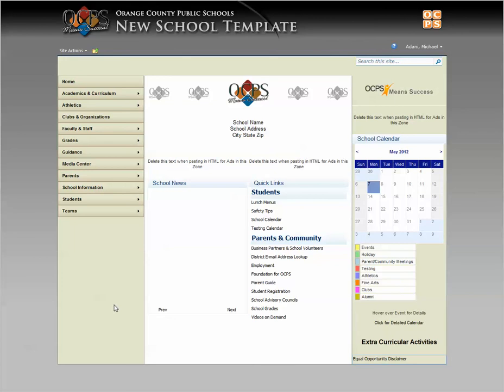Here's a quick video back again. This one addresses a question about not being able to edit a page. Most of the time this is caused by the fact that somebody else has the page checked out. There's an easy way to figure this out — go up to Site Actions and look at your page menu.